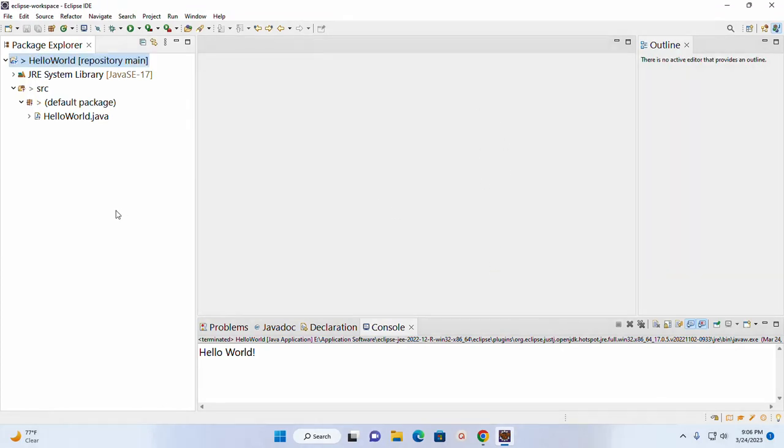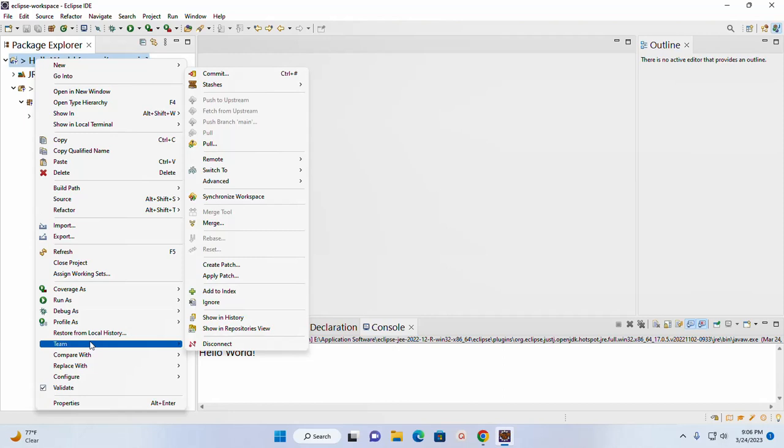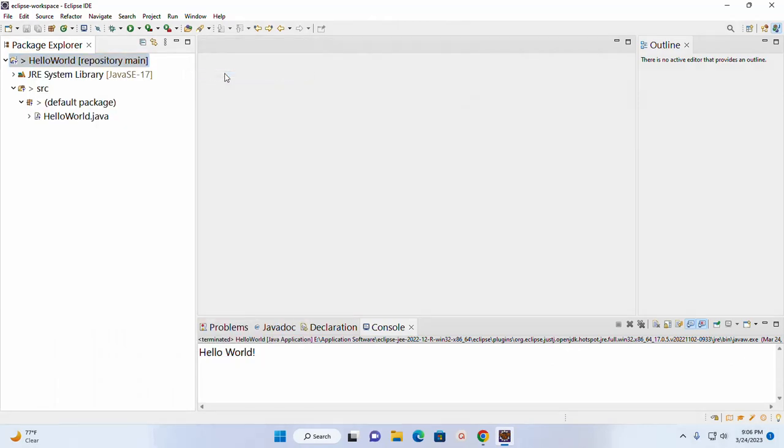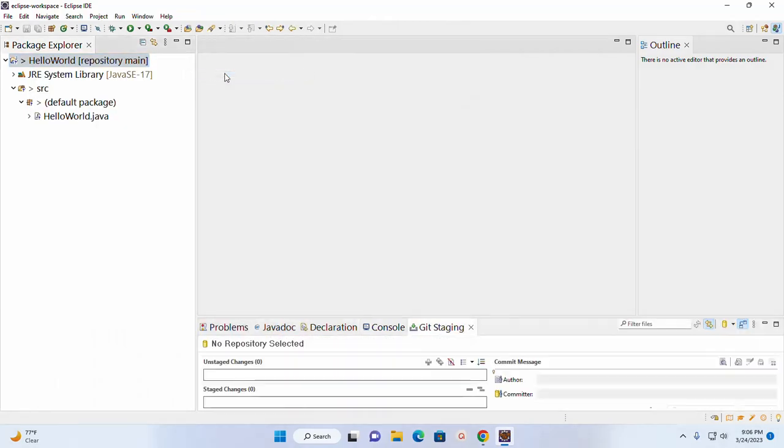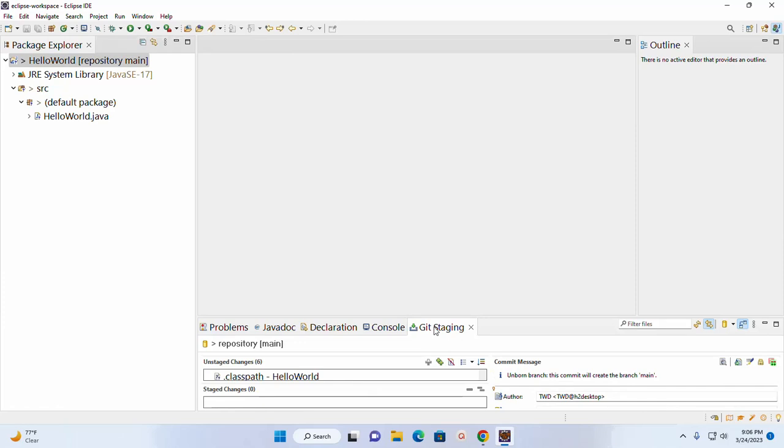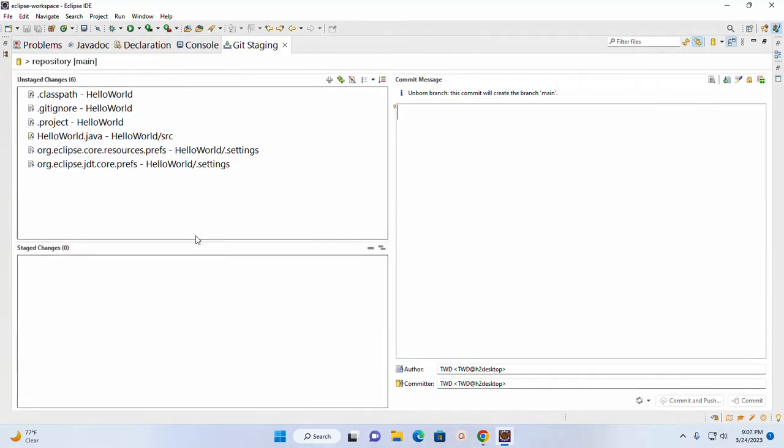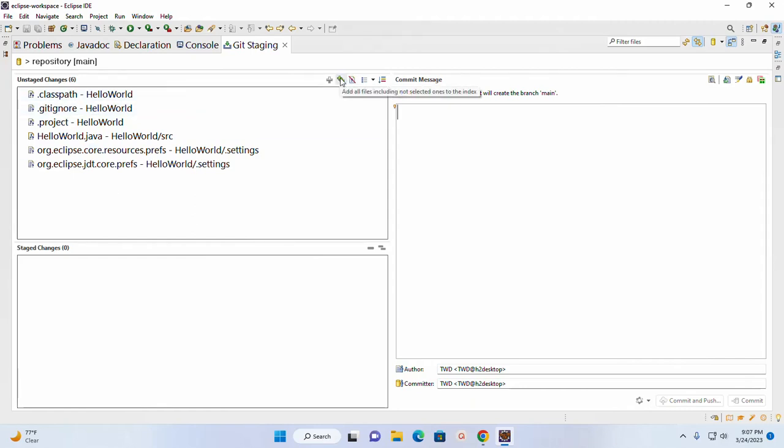Now right-click on this project again and then go to Team and then click on Commit. Double-click on this tab. Now add all these files. Click on this double plus sign.